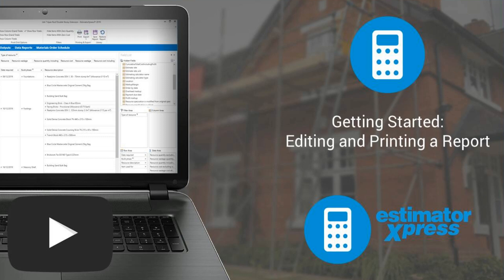In this video, I'll show you how to open and review the various reports in Estimator Express. I'll demonstrate how to edit reports by adding and removing data fields. I'll also talk you through printing and exporting reports.